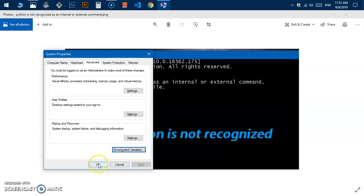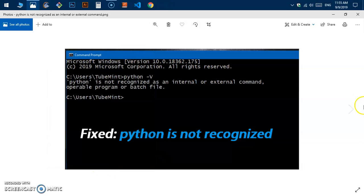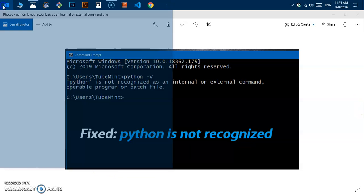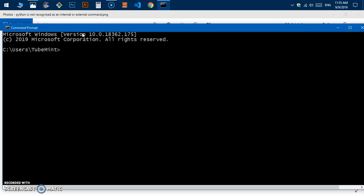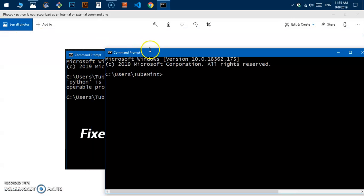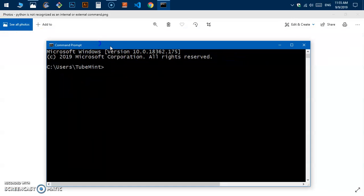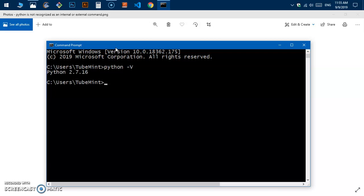Now go ahead and launch the CMD. This is the command prompt, Microsoft Windows command prompt. Now if you type 'python space hyphen V', you should be getting the Python version on the command prompt.